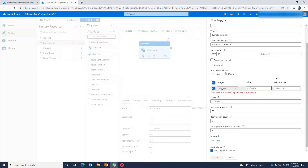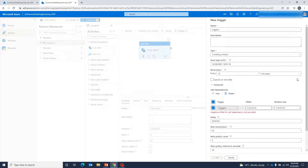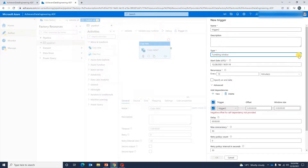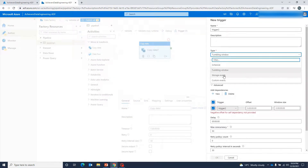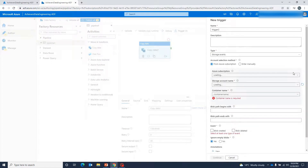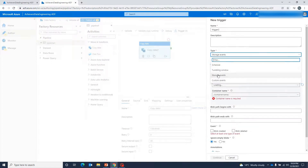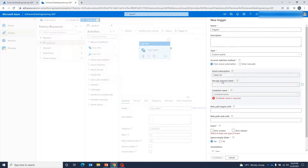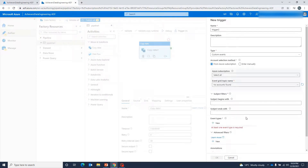Alright. So I hope it is giving some sense of what the advanced options are and how they work in the tumbling window trigger. Now, about storage events and custom events — they work alike.